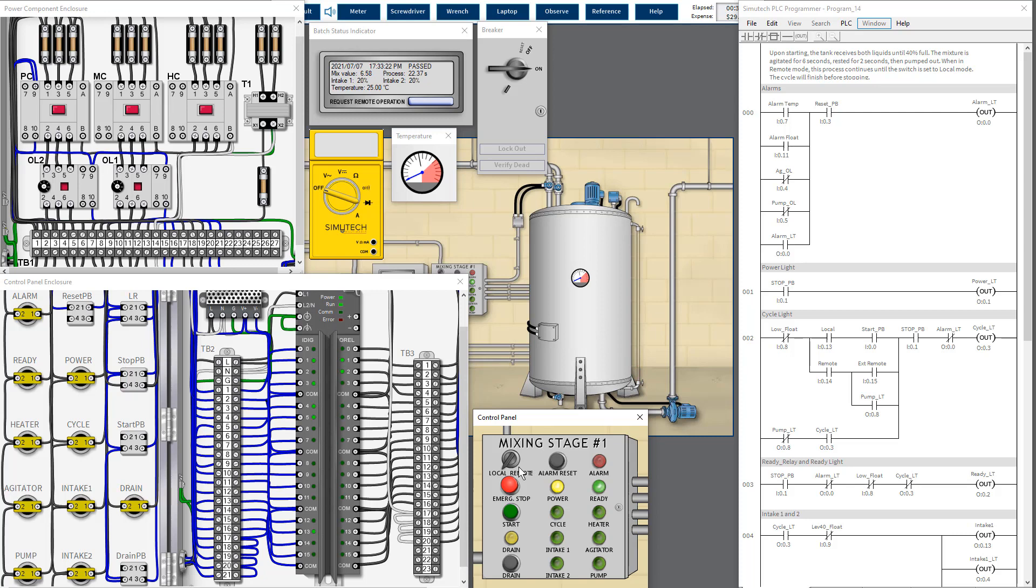After finish, make sure we switch back to original position which is remote mode. That's it.